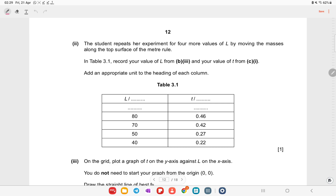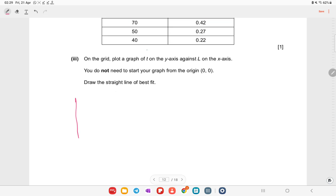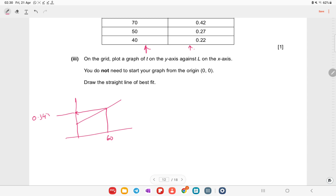The student repeats the experiment for four more values of l by moving the masses along the top surface of the meter rule. Complete the table with l = 88.1 cm and time T = 0.53 s. Draw the curve from these values — it will have a characteristic shape. From the graph, find the value at l = 60 cm; reading off, T ≈ 0.345 seconds.